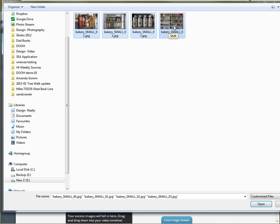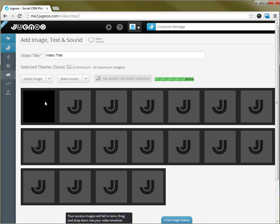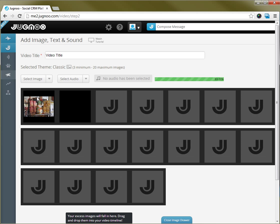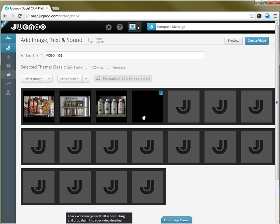I'll select all of those pictures and hit open and you'll see that they'll upload and be represented by thumbnails as they get submitted.